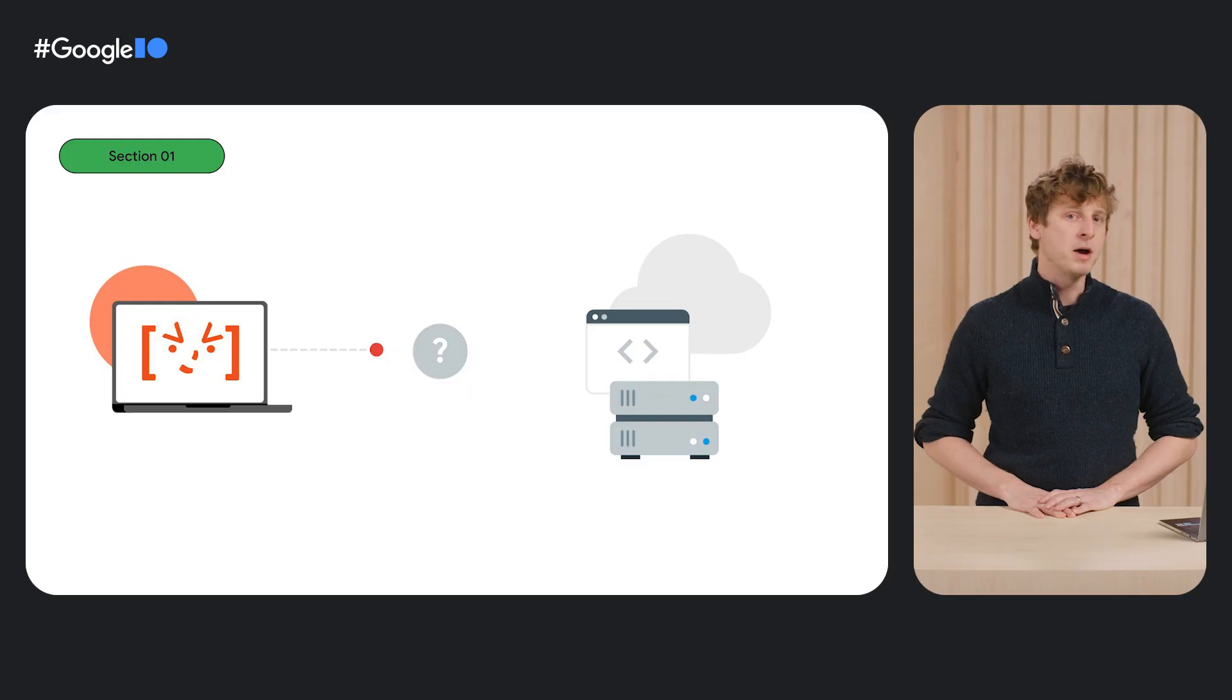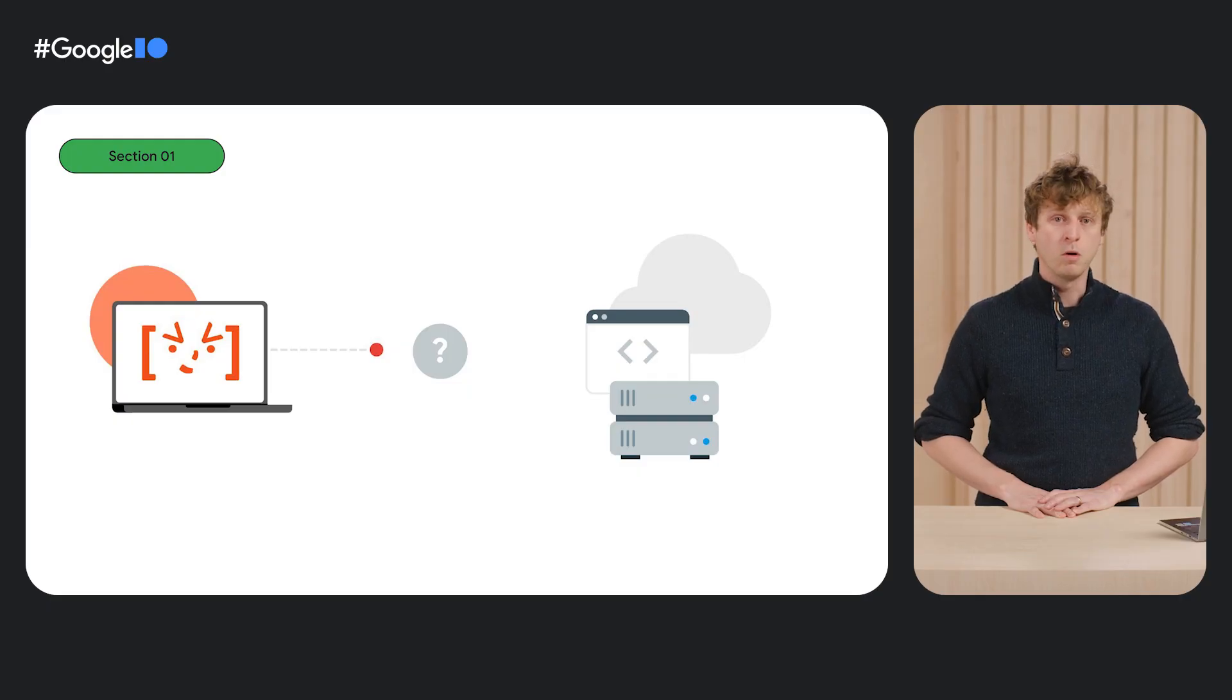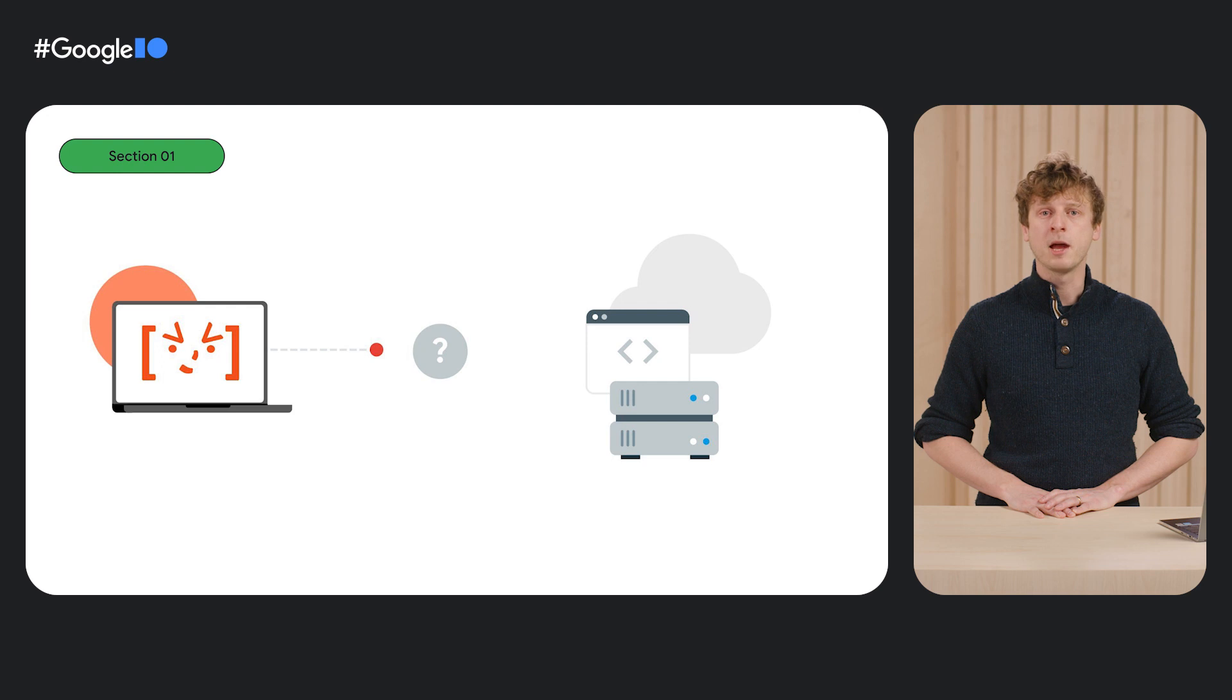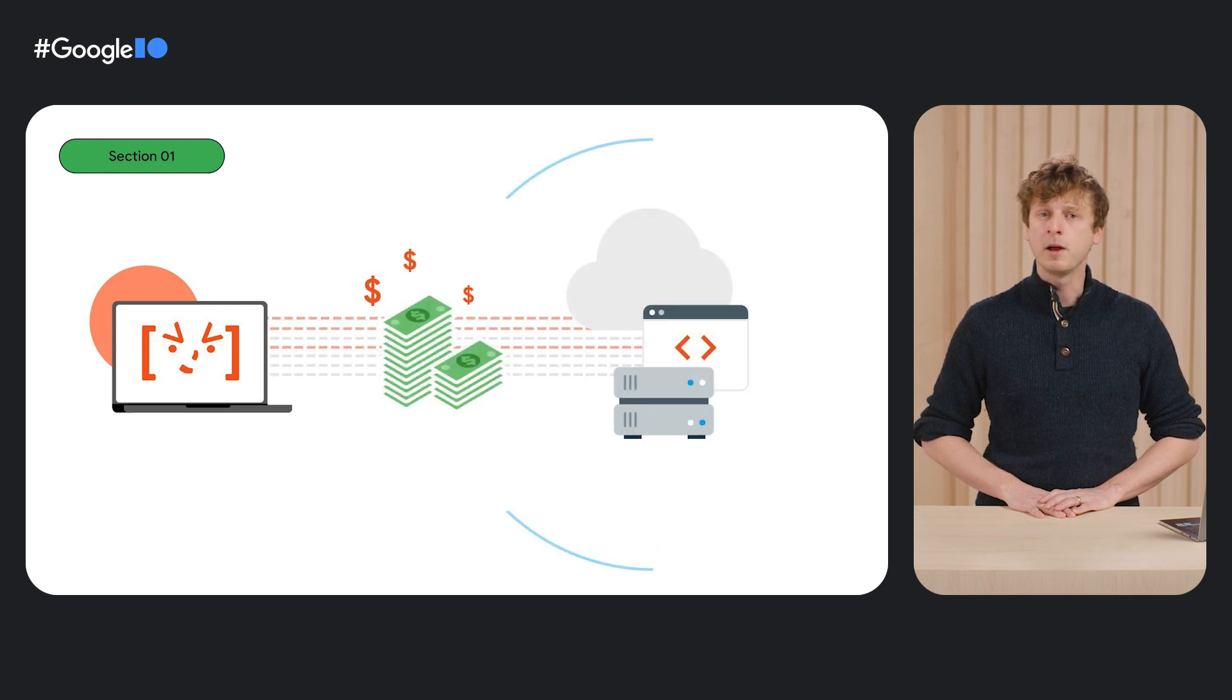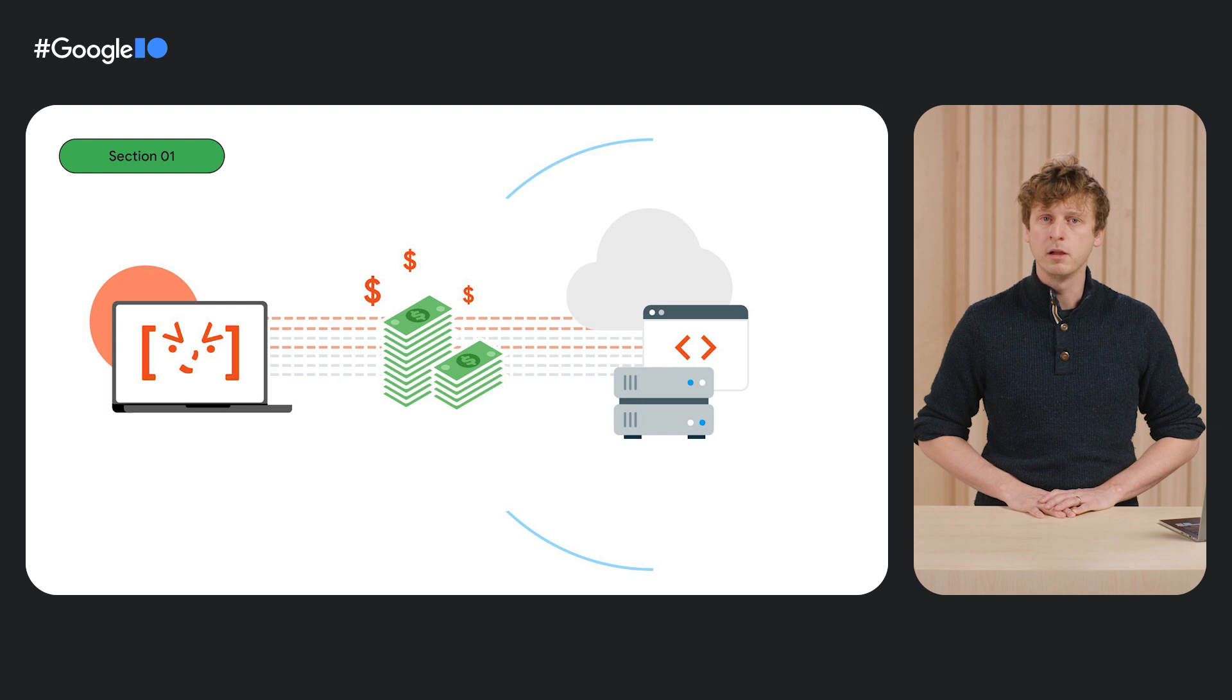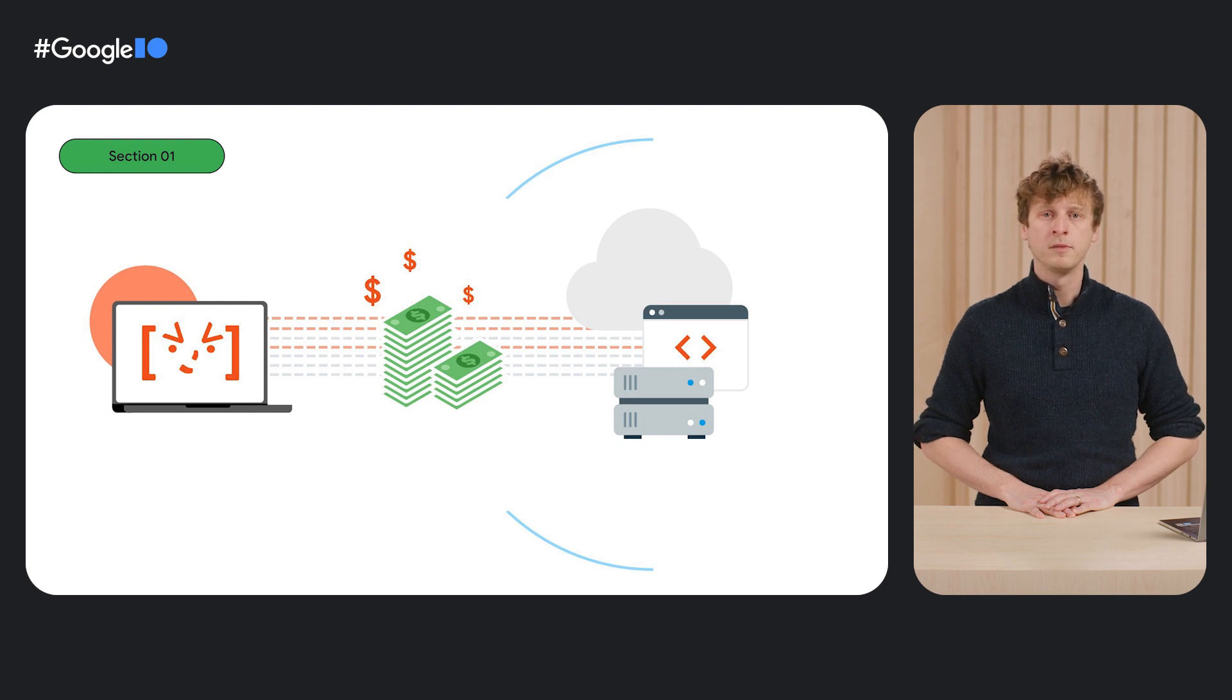Have you ever wondered if someone could send requests directly to your app's backend? They might not use your app at all, or they might write a copycat app that uses your API key, thereby not only running up your bill but also stealing critical functionality.